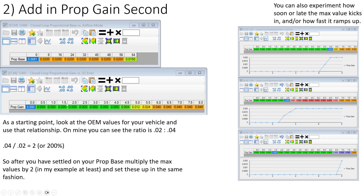Looking at the proportional gain — both stock — you can see the gain is twice what the proportional base is. This is the error, and I'm pretty sure this is percent, so we max out at 8% error. My best educated guess is this is the O2 voltage percent. For mental math: what is 5% of 500 millivolts? Ten percent would be 50, so half is 25. This is basically saying 500 millivolts plus or minus 25 — so 475 on the lean side, or 525 on the rich side — and we're going to add 0.012 to whatever our proportional is. For 0.02, that would be 0.032.